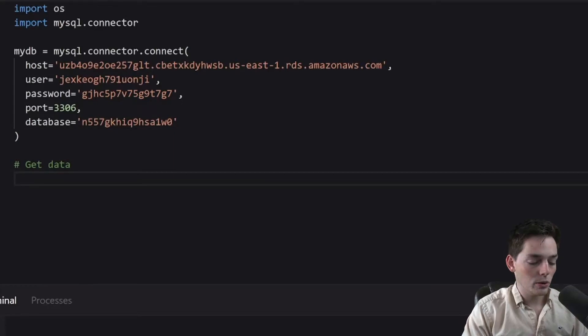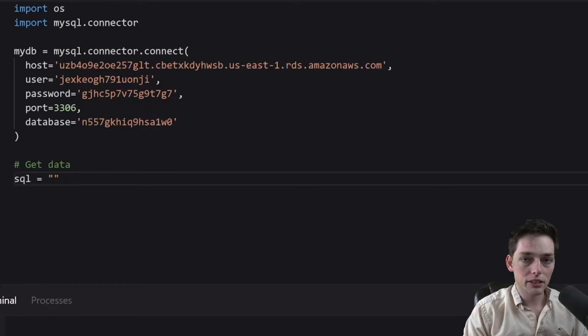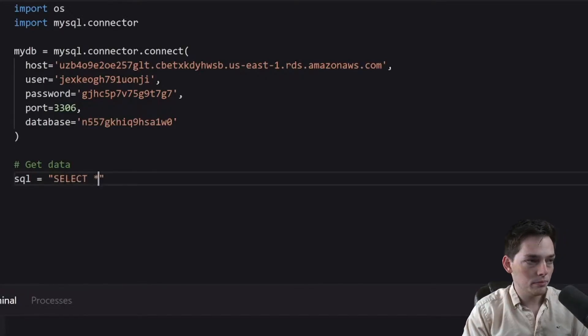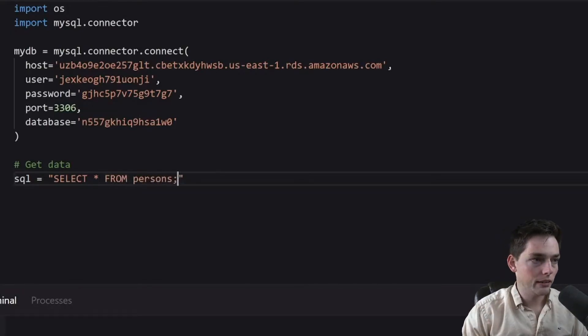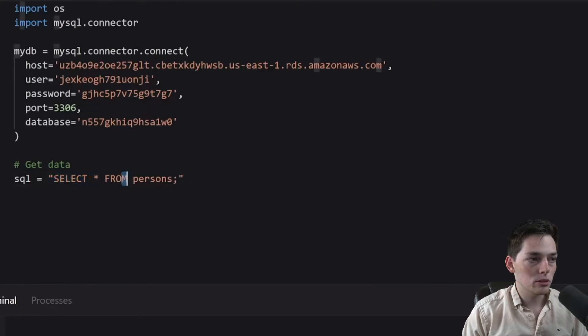So how this works is we will say something like SQL, and then we'll pass in our command. So if I want to get all my information from a table in my DB, I'll write something that looks like this. So I'm selecting all from a table called persons.